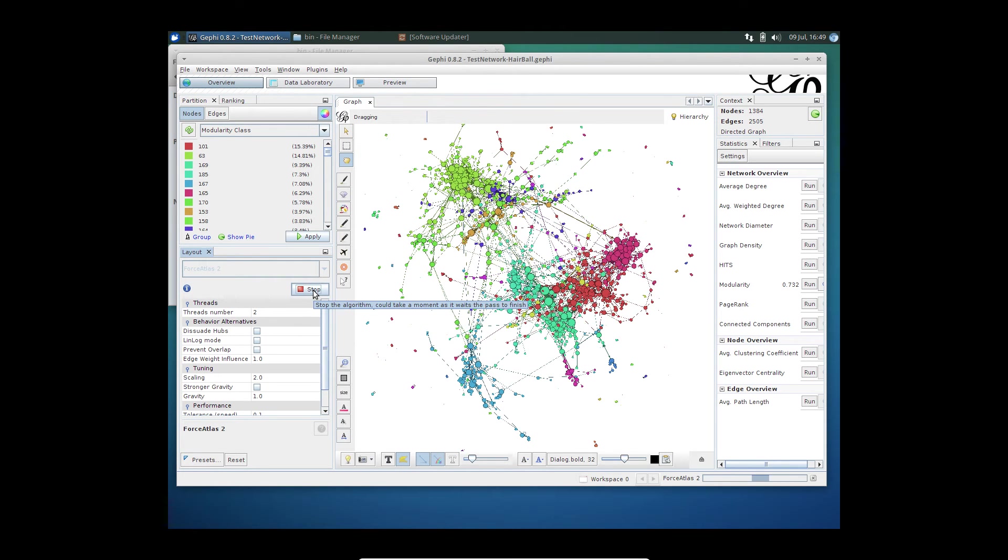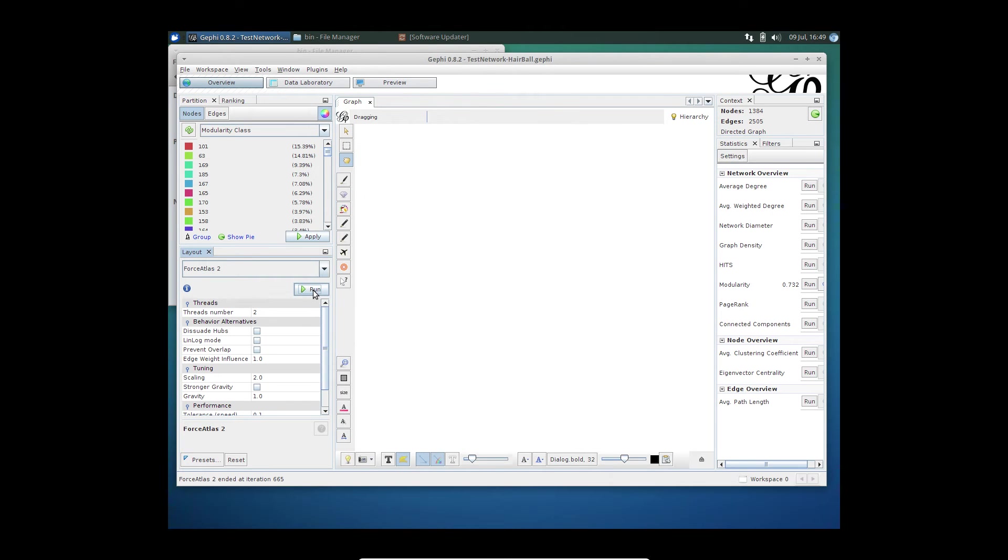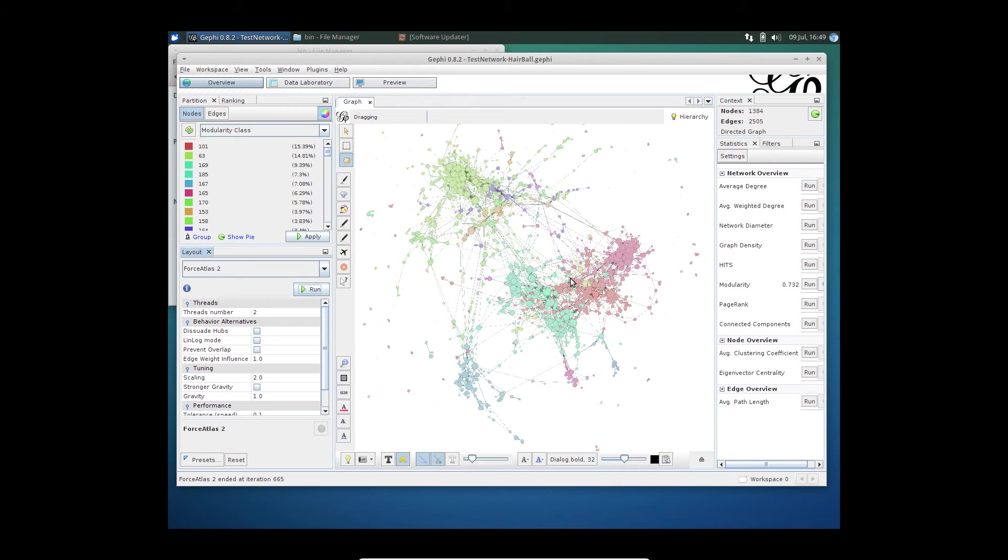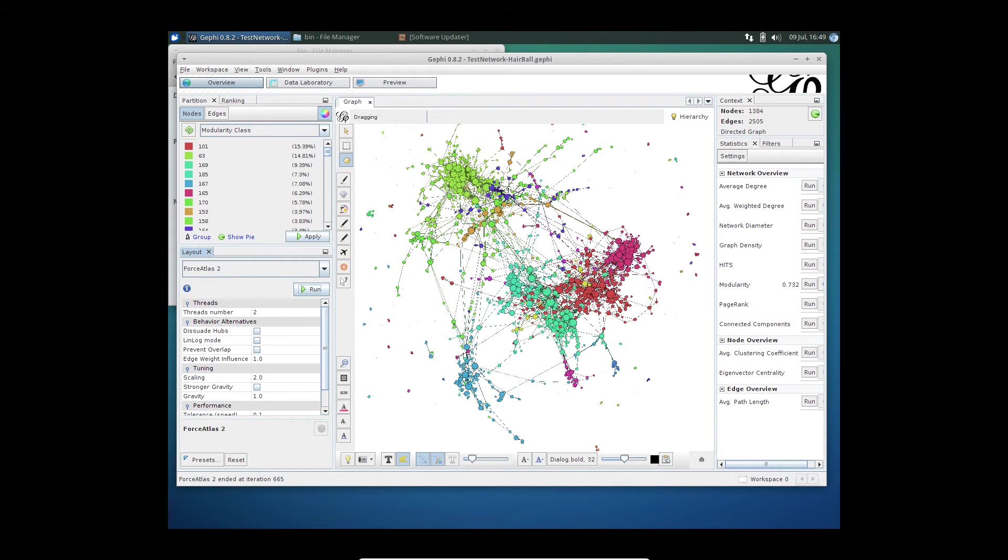Let me stop the algorithm. Now that we have some layouts, we want to visualize it and maybe clean out some of the noisy ones.